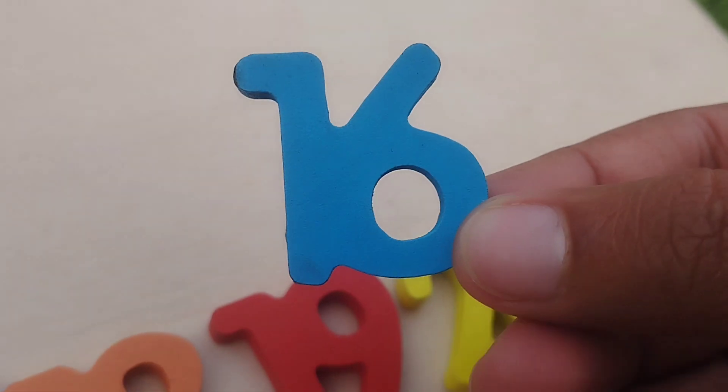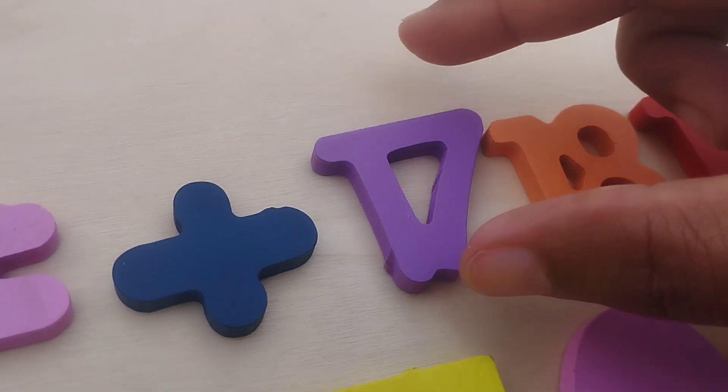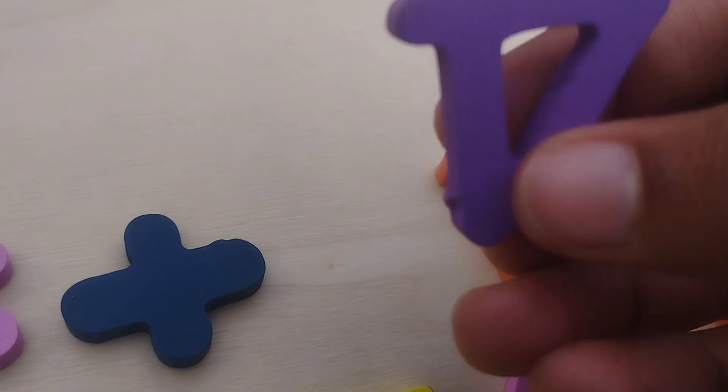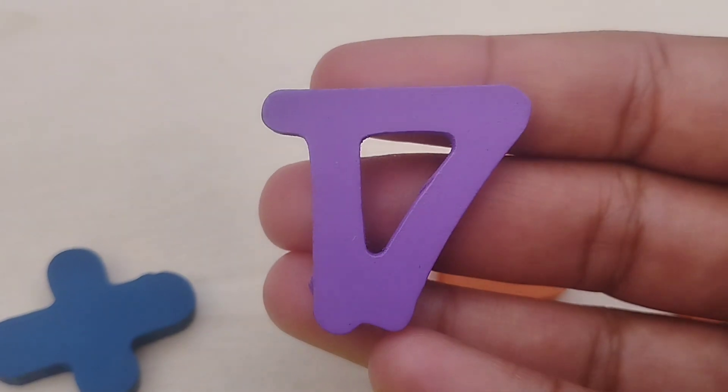Number sixteen. One, six, sixteen. The next number is number seventeen.